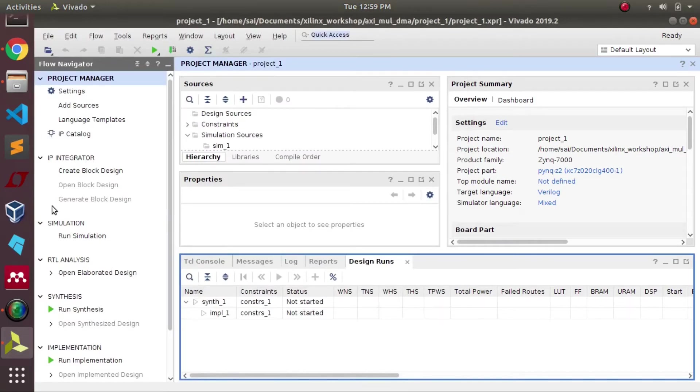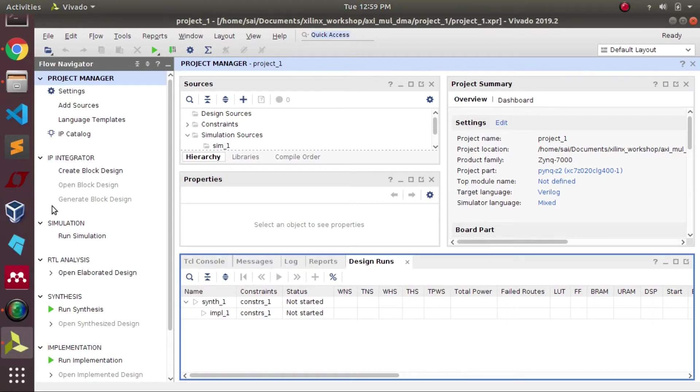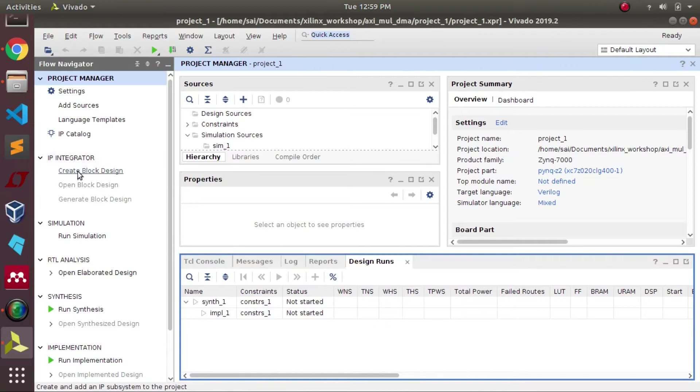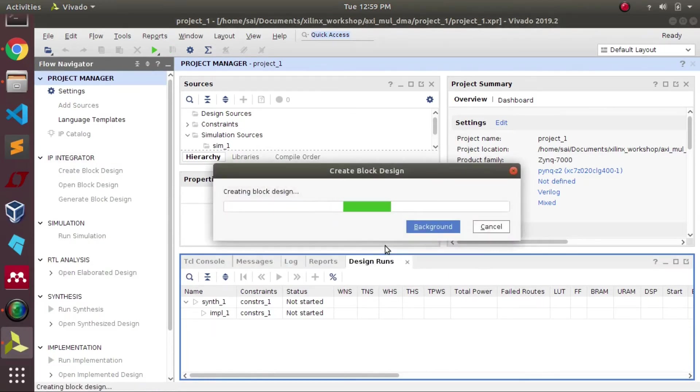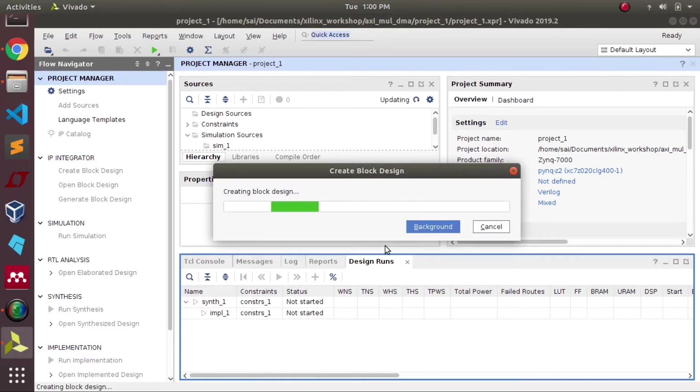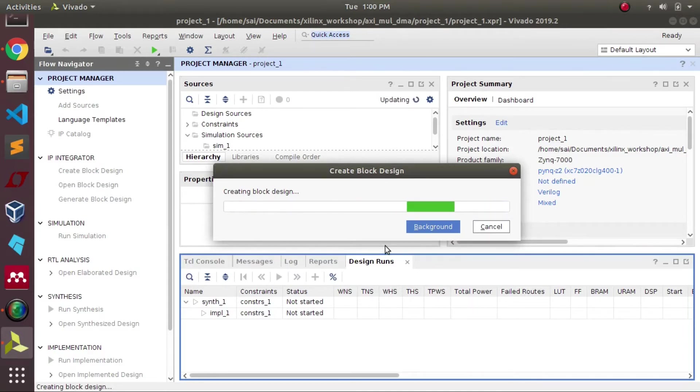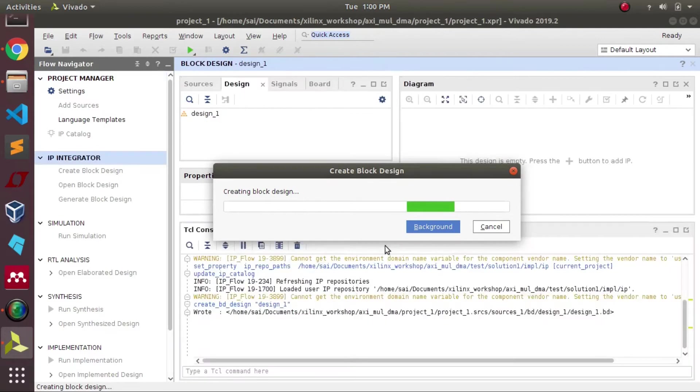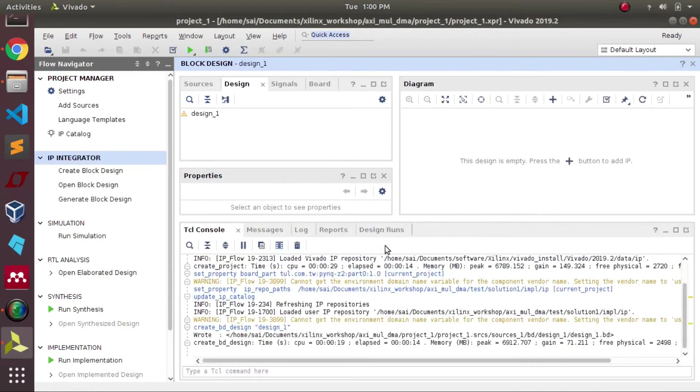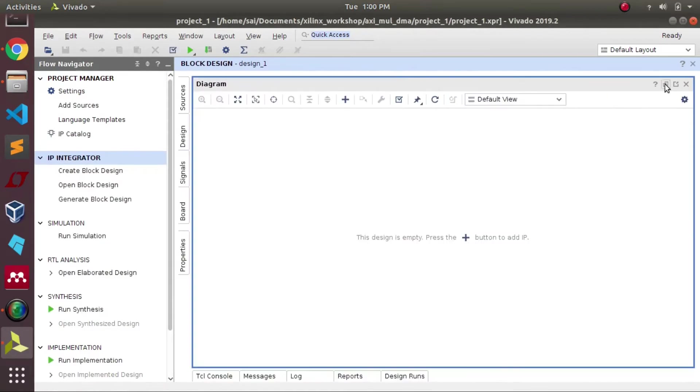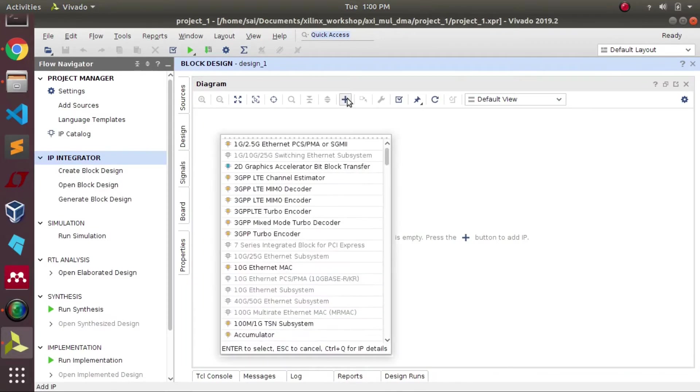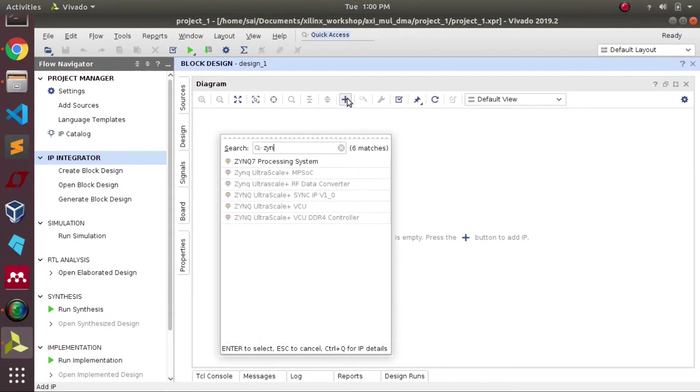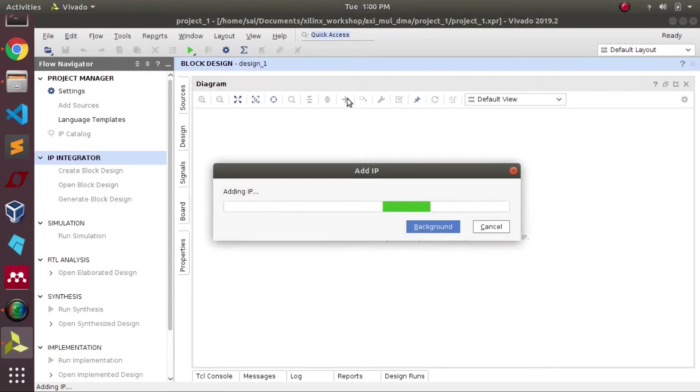Further we need to create a block diagram. The main important blocks we require are Zynq processor, DMA, our IP smult, and another block called constant. So we'll be invoking all the blocks right now.